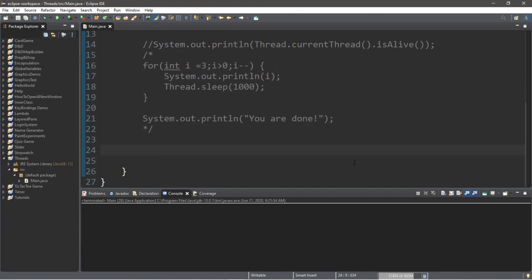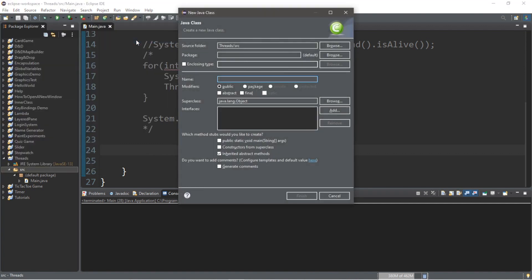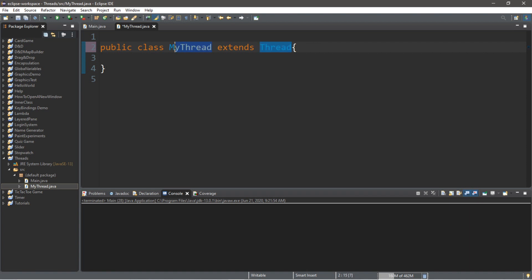Now we're going to create a second thread along with our main thread. There are two ways to create another thread — I'll show one way in this video and another in the next video on multi-threading. One way is to create a child class of the Thread class. Let's go to the project folder, go to File > New Class, and call it MyThread. This MyThread class will extend the Thread class, so it inherits everything from Thread.